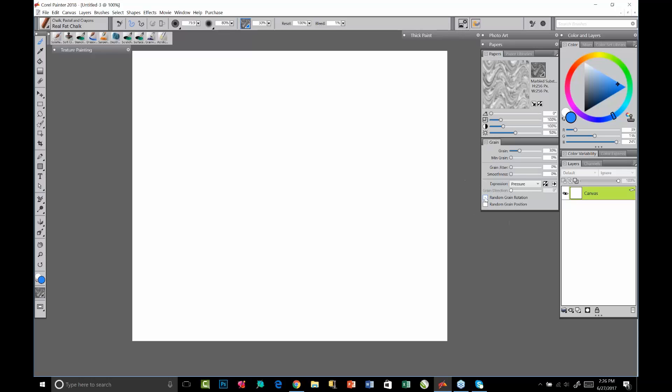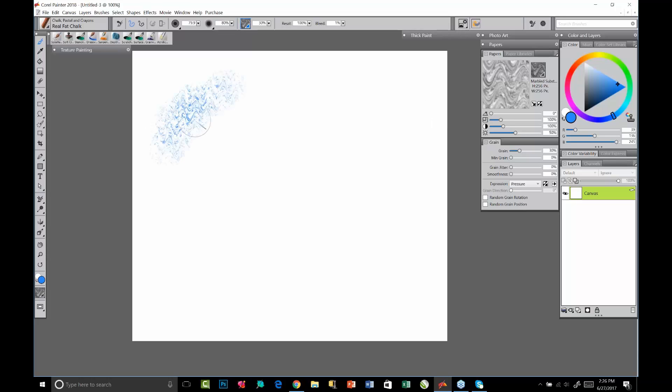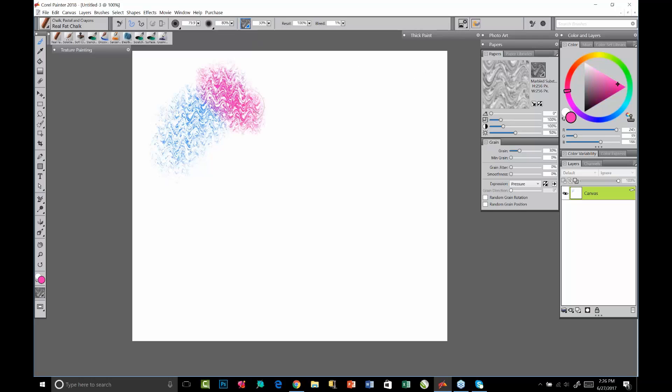What we're going to see is that the texture always remains the same. If I lift my brush up, I select a different color, I start painting again, the texture always remains the same.